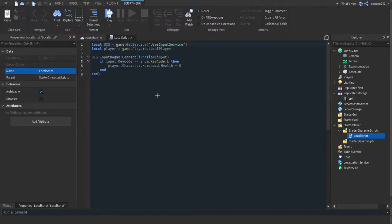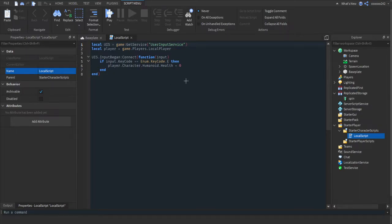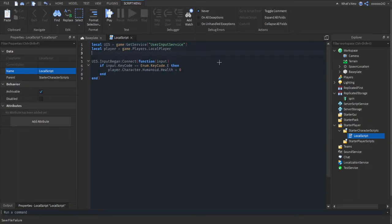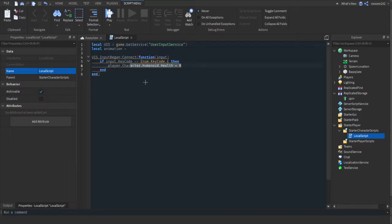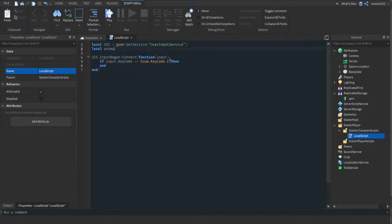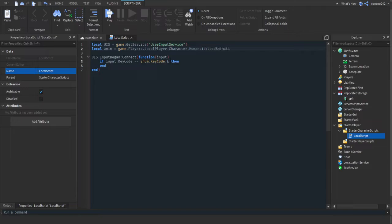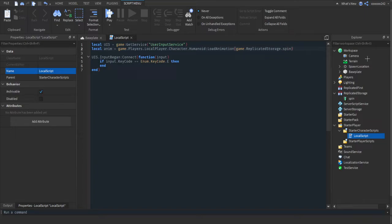Then in Spin, or in whatever you named your animation in ReplicatedStorage, where it says AnimationID in the properties tab, you want to paste in your animation ID. Then in our local script, open it back up. Now we're going to get the animation. Local animation equals game.Players.LocalPlayer.Character.Humanoid:LoadAnimation and then here you'll locate where your animation is. So for me, it's game.ReplicatedStorage.Spin. That's where my animation is. So basically this is getting a player and then it's loading an animation into the player.